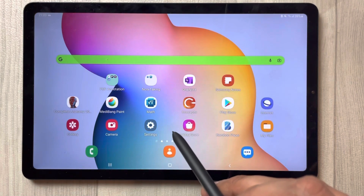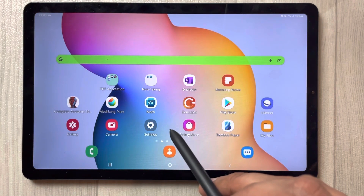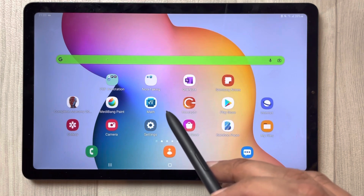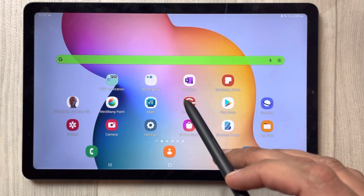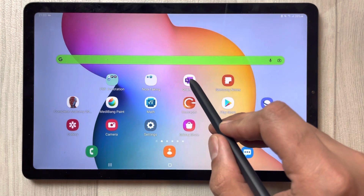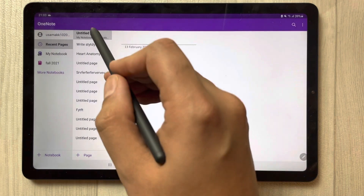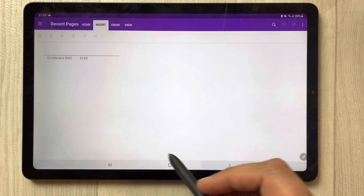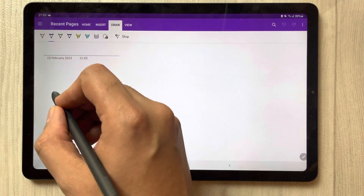Hello guys, I hope you are doing really well. In this video I will show you how to insert an image from an internet browser to Microsoft OneNote directly. For example, I open Microsoft OneNote and open a new page and I am making my notes.